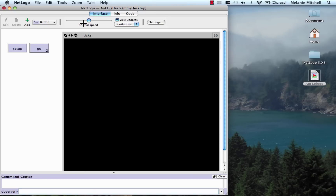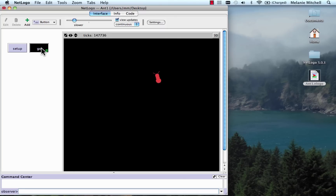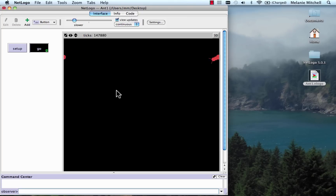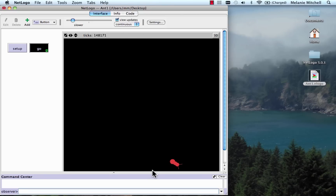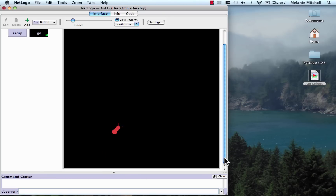Let's go back to the interface, do Setup and Go. You can see it's still roughly going around in a circle, but the behavior is a little more interesting. Now one thing you might notice is that the ant seems to go through the wall on one side and come out the other side. The world — this black area — actually wraps around at the edges. You can think of it as being shaped like a donut or a torus, where the opposite walls are connected. So if the ant goes through the top, it comes out the bottom; if it goes through the side, it comes out the other side.